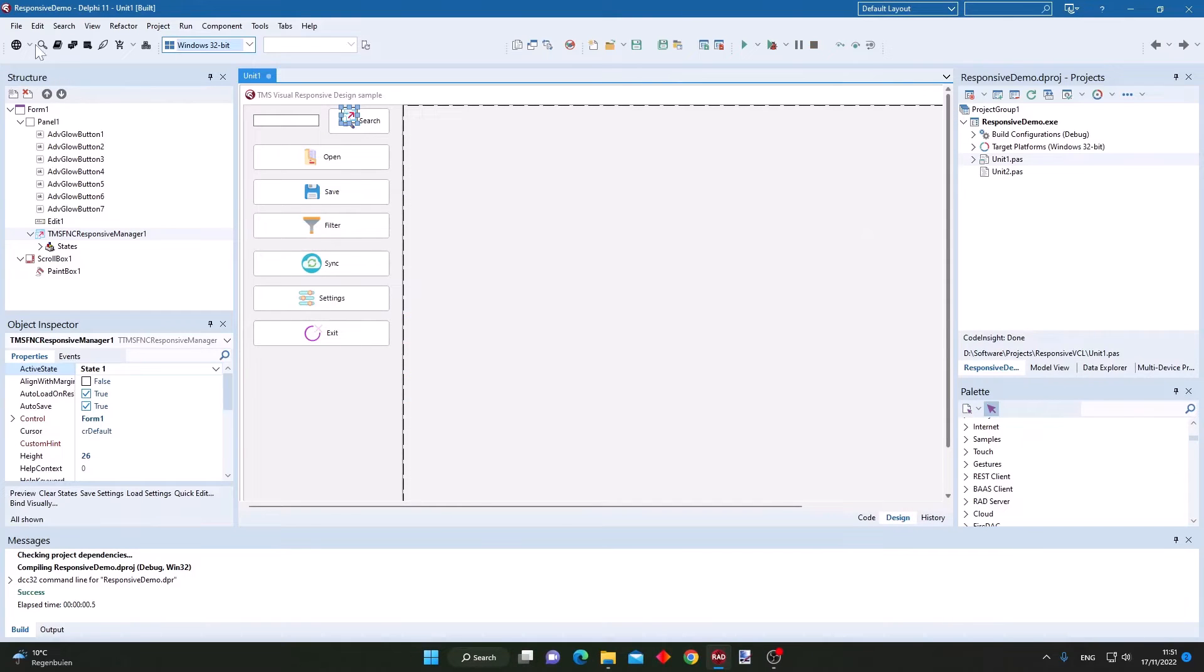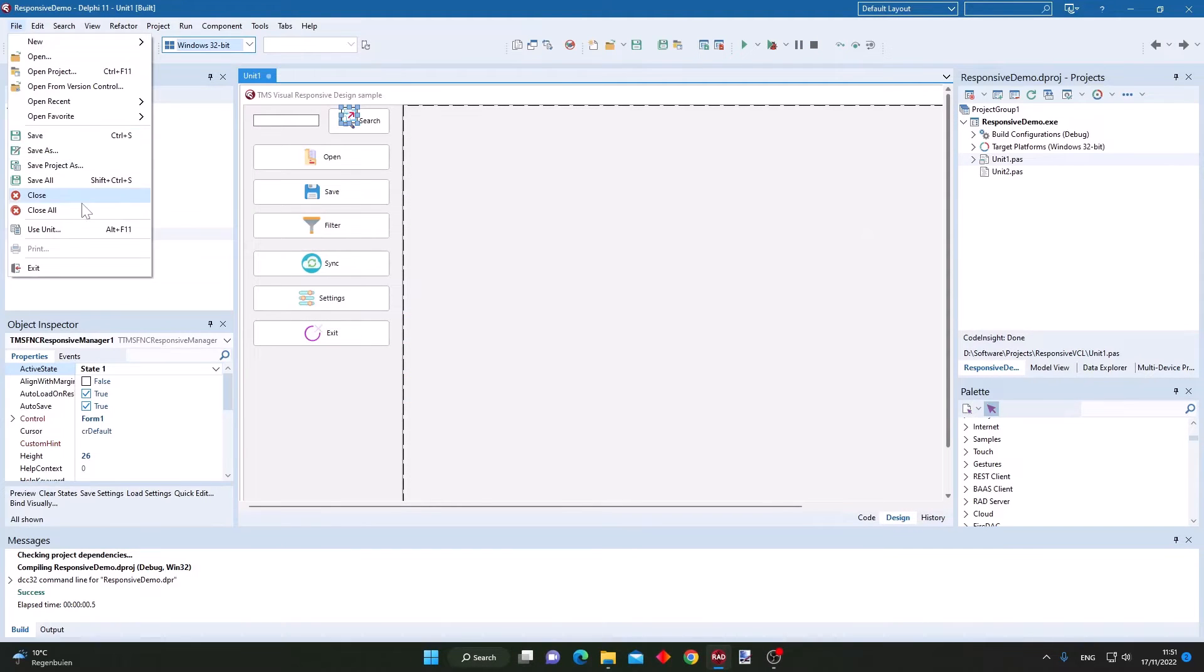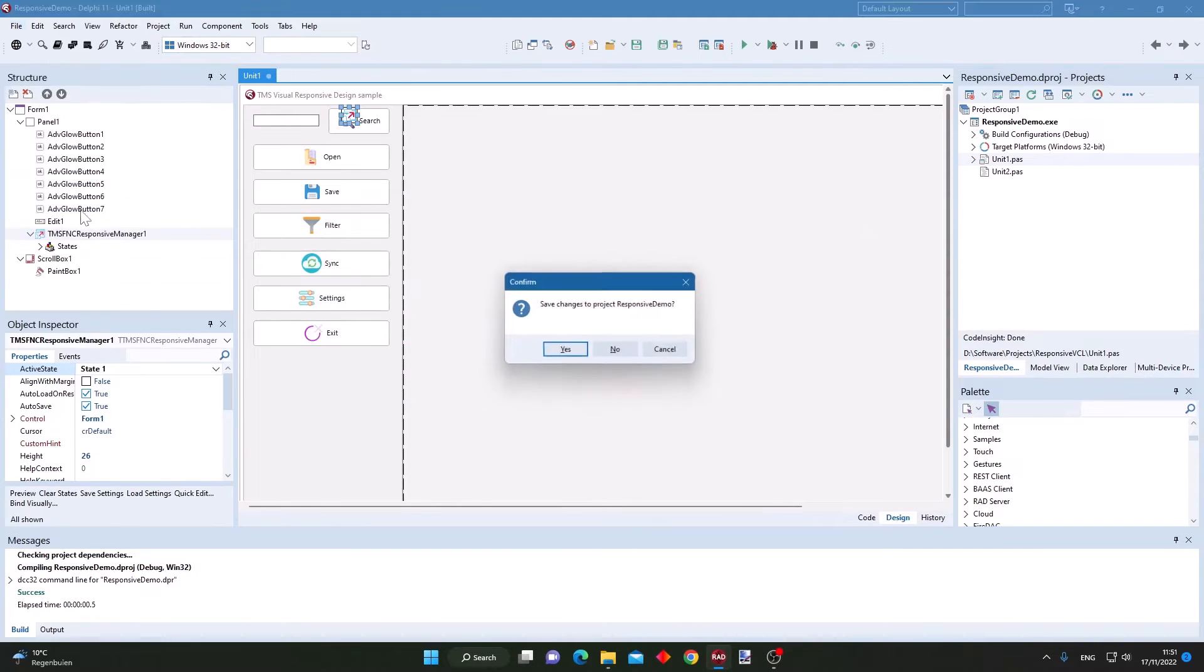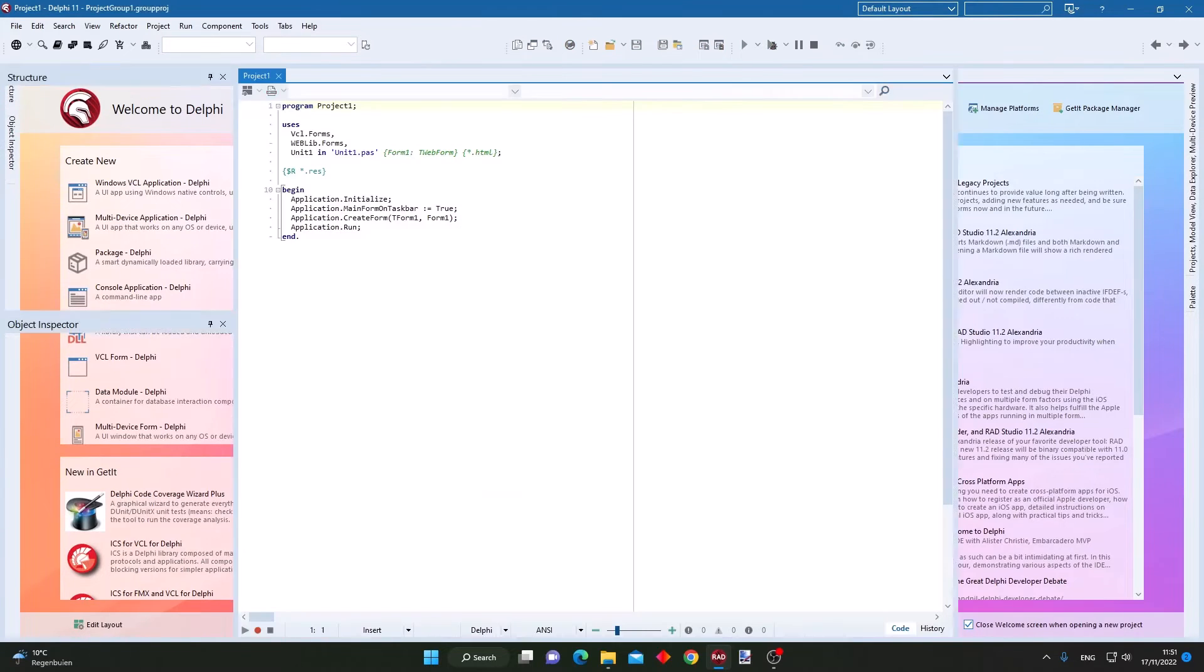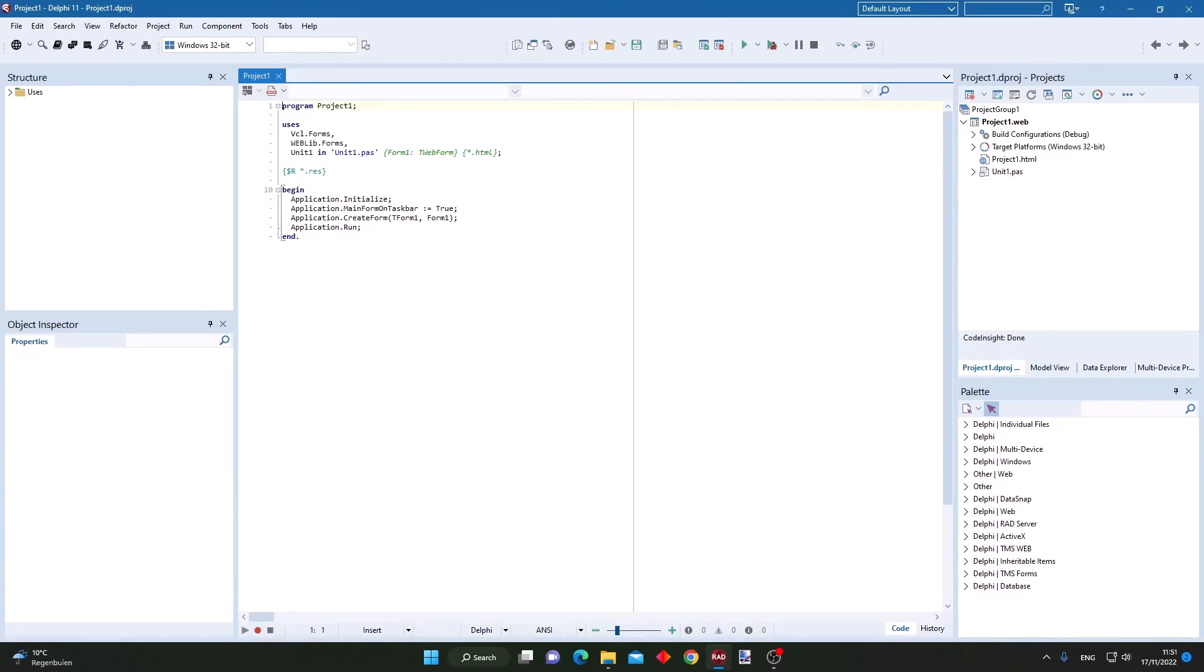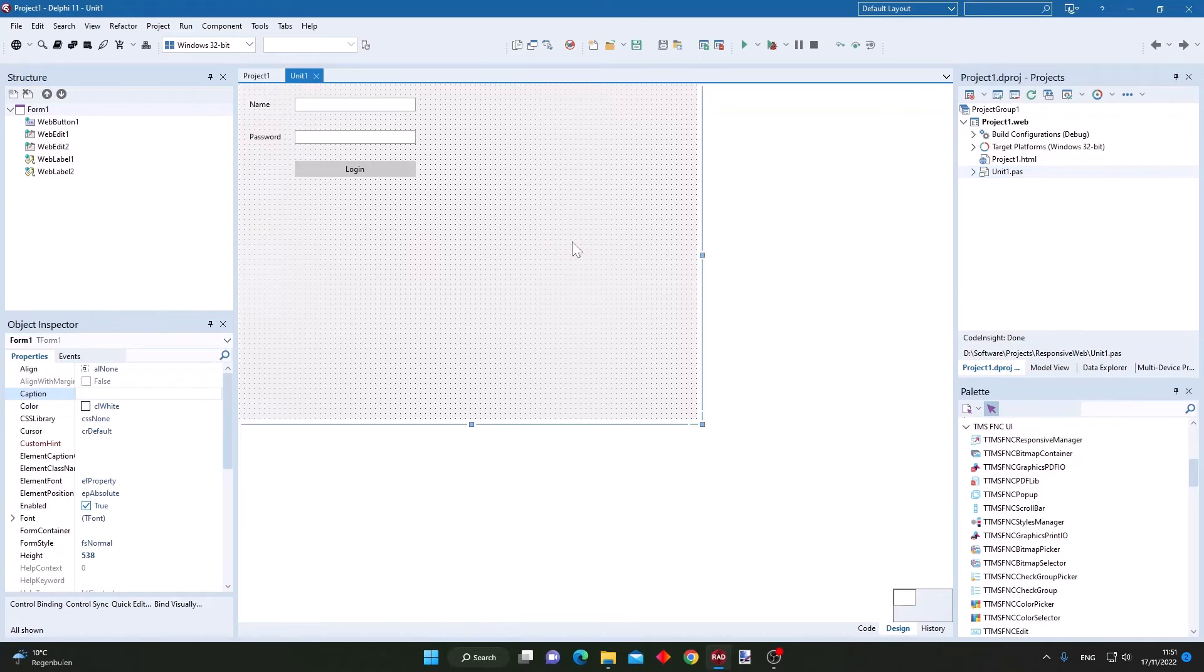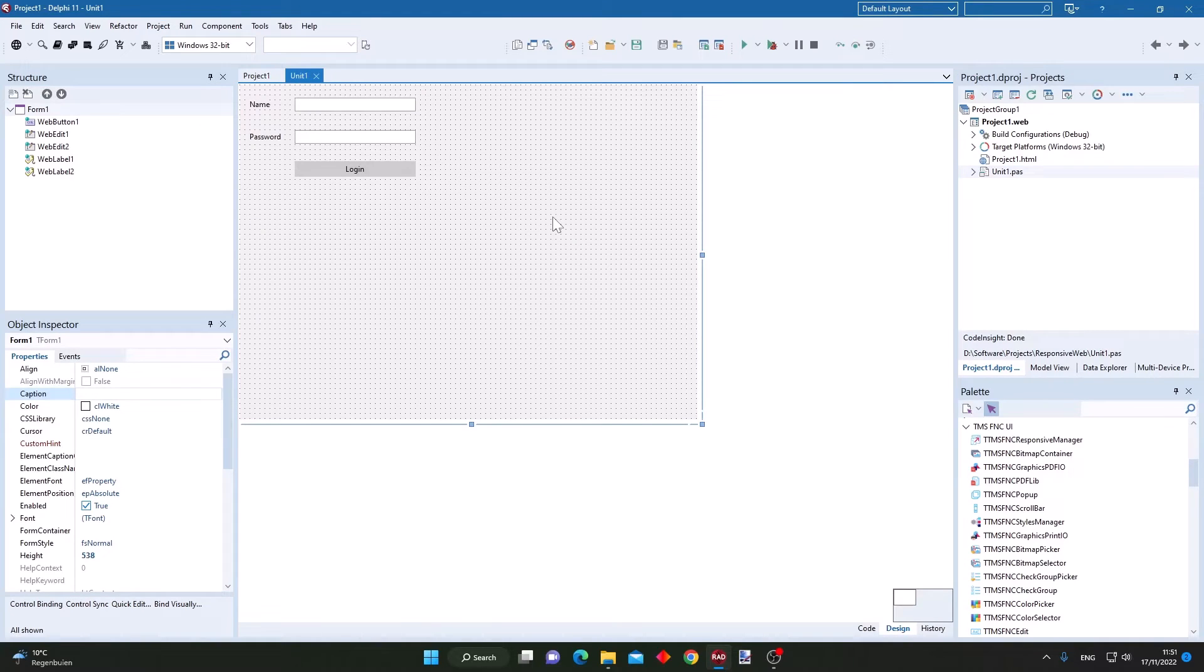And this is not only for a VCL application, it's also available for FireMonkey cross-platform applications and also for TMS WebCore applications.